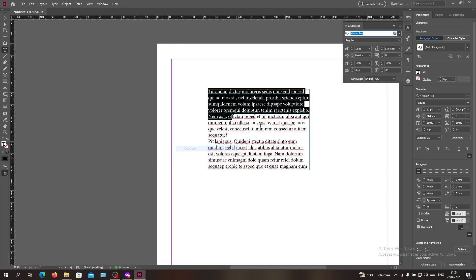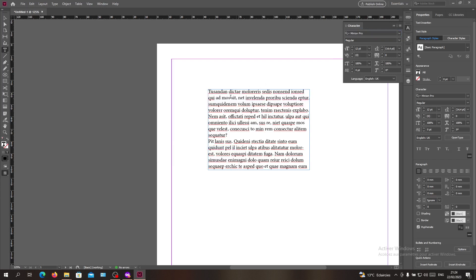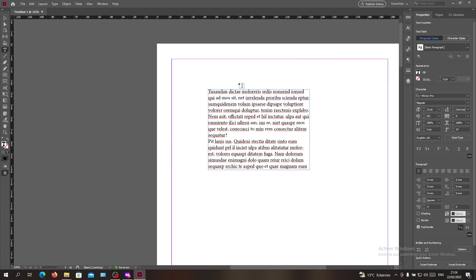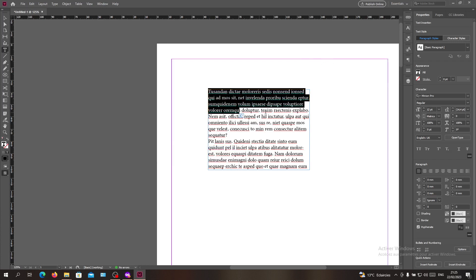Basically, to search or to make our text bold, we need to change the character style format or format style or the font style, or call it whatever you want.